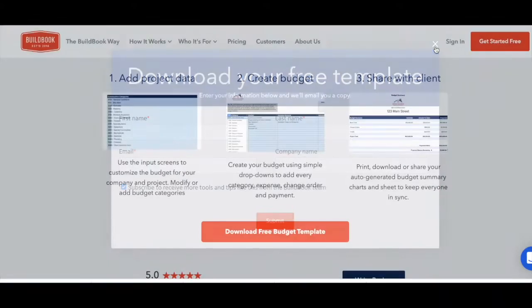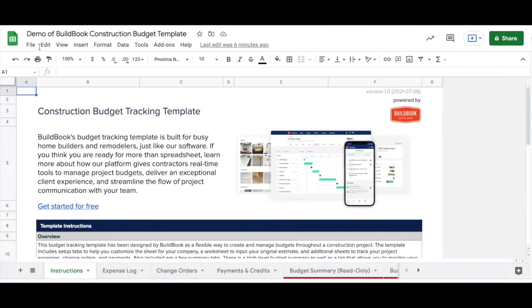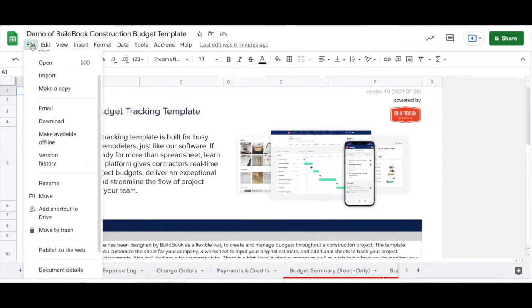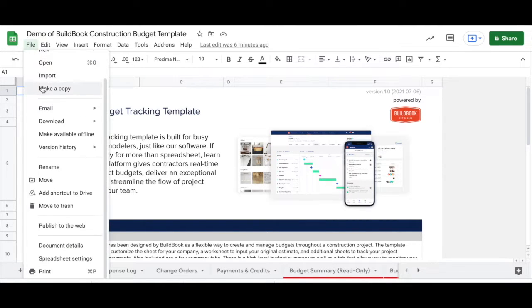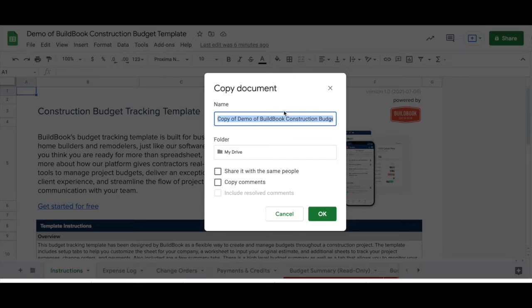The first thing you'll need to do is go to BuildBook to get the link to the Google Sheets template. Once you have the link, make a copy from the file menu.